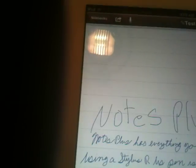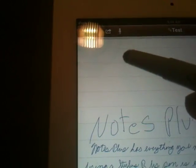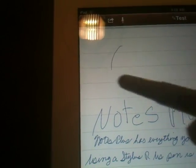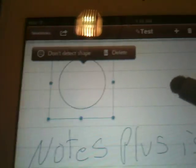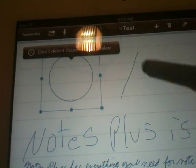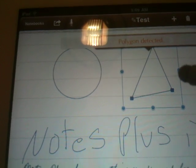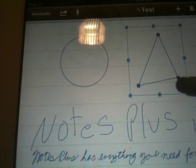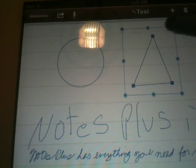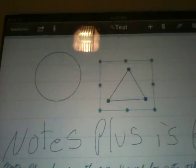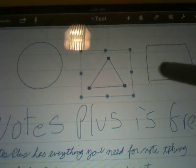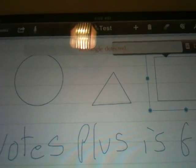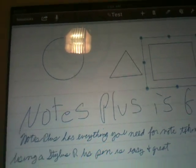Some things about the Notes Plus application is you can draw circles and shapes. So if I draw a circle, it turns it immediately into a circle. If I draw a triangle, it turns it into a regular triangle. And I can change my triangle size and shape. Or a square. And I can move them around.